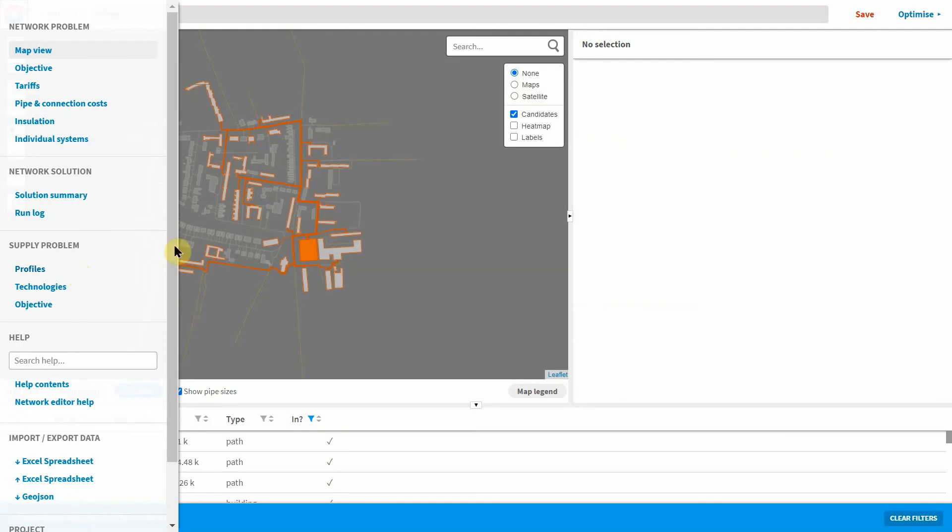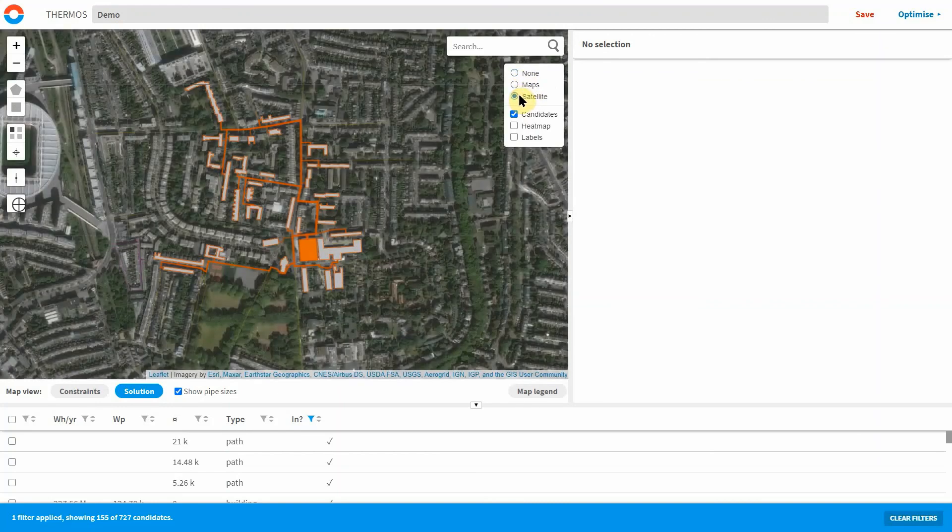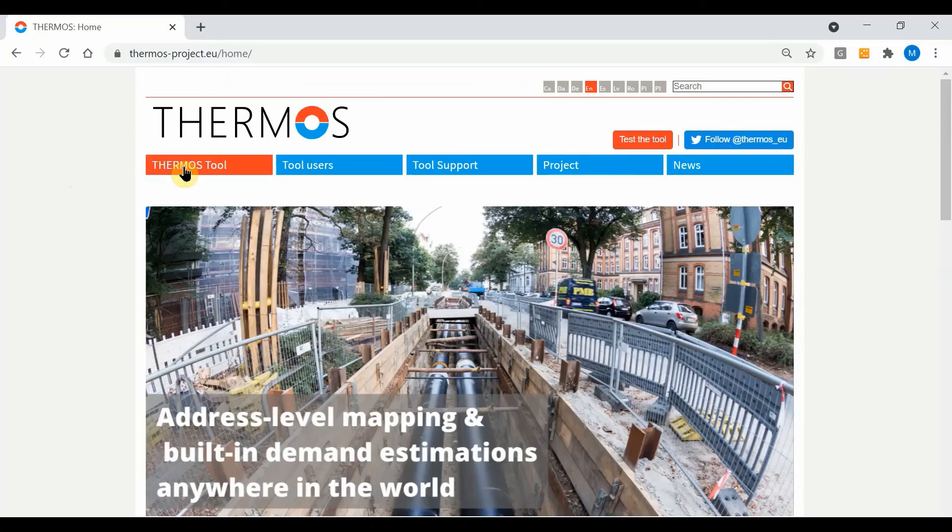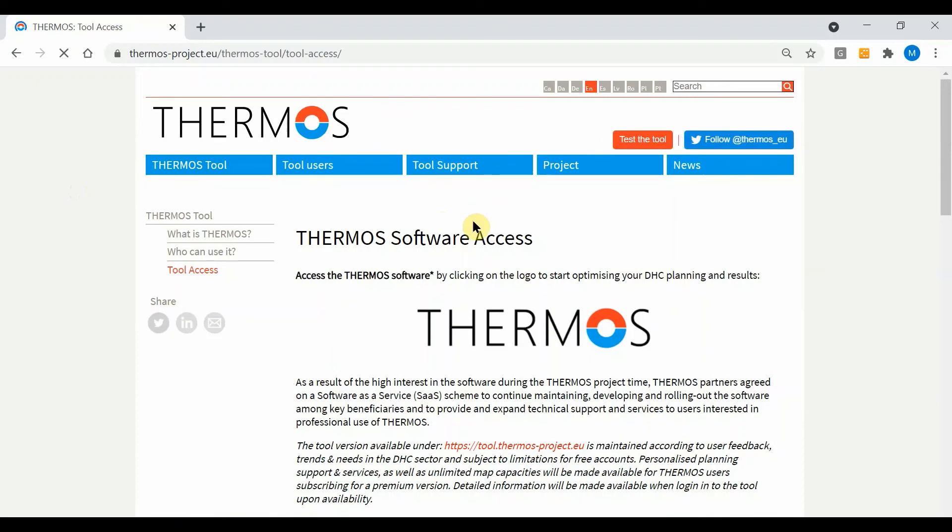Hopefully that gives you a useful overview of Thermos and how it could benefit you in heat network planning. You can try out all these features using the free version of the tool which is available via the link on the Thermos website. Thanks for listening.